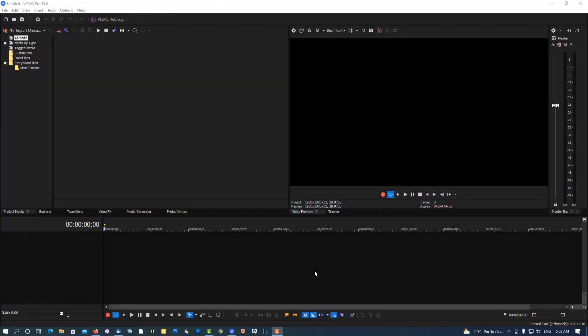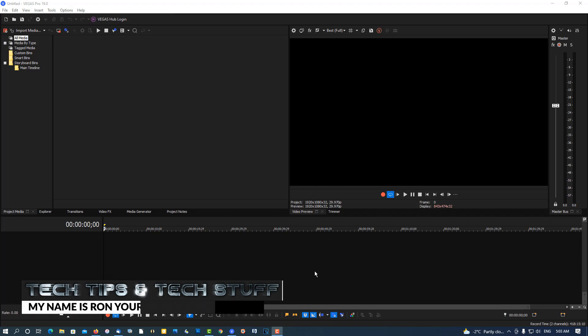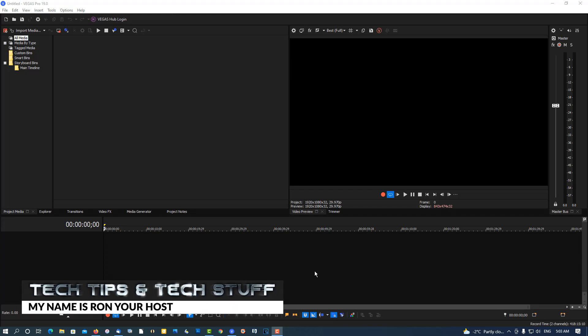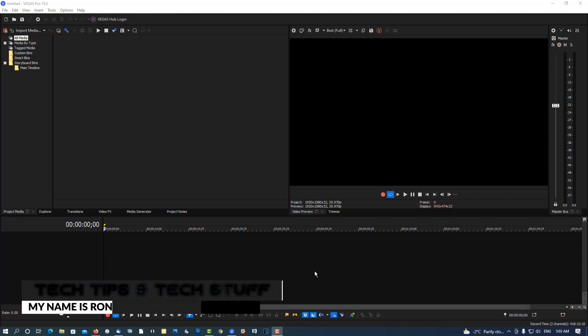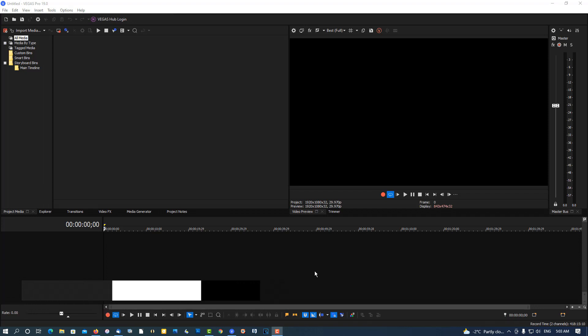Hi, welcome to Tech Tips and Tech Stuff. My name is Ron, and today we're going to do a text reveal like you've seen in the very beginning of this video. So let's create it.